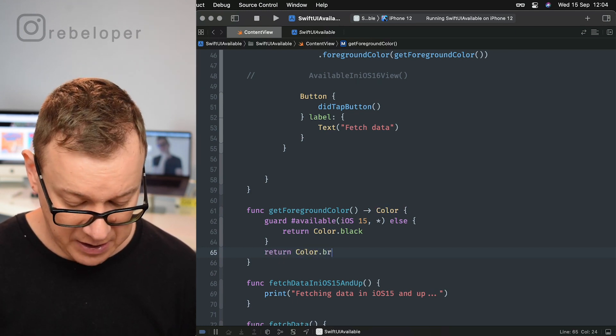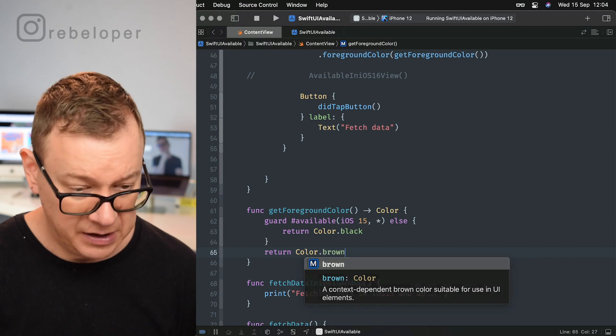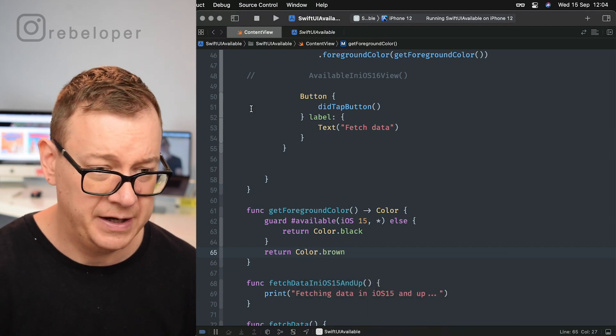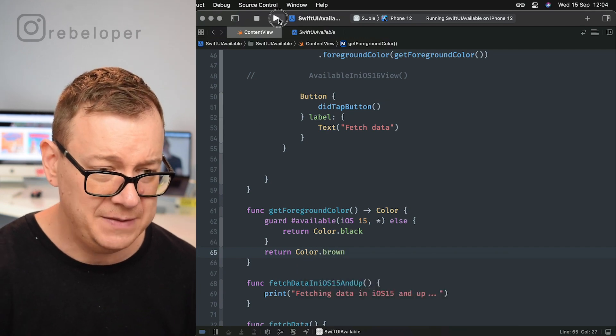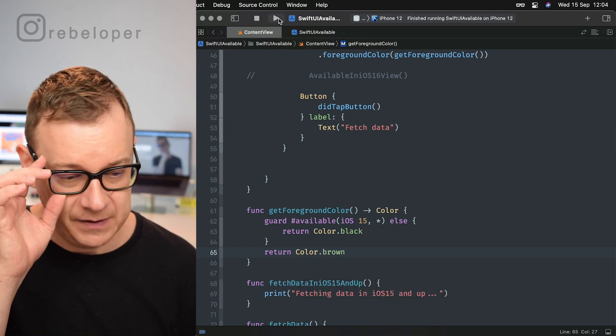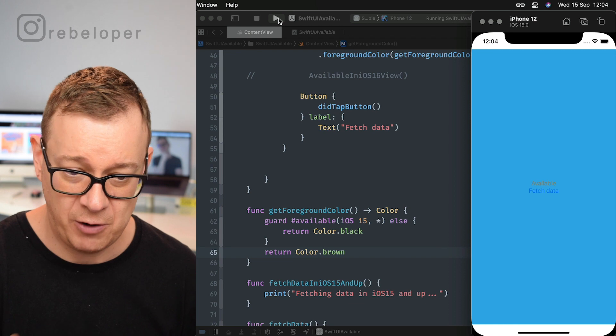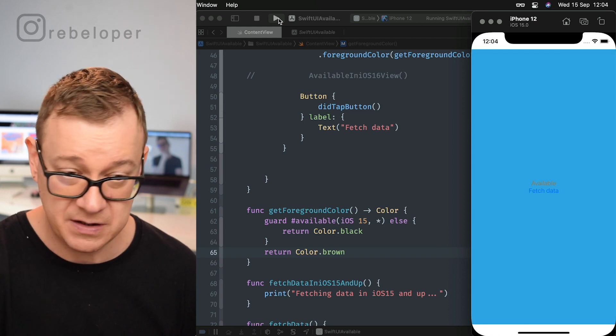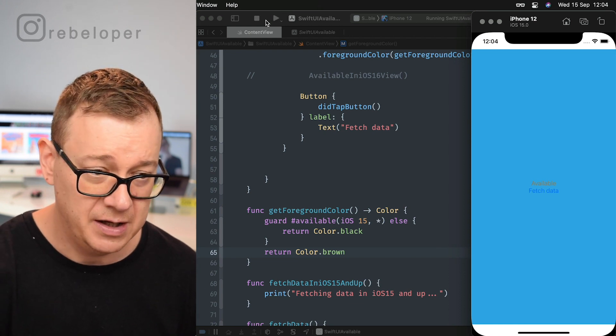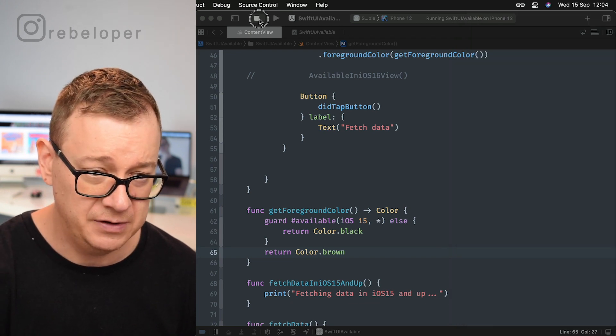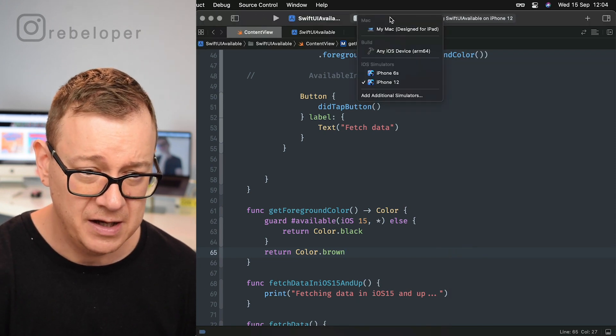Let's build and run again. This will be on iPhone 12, so iOS 15. There's our newly added brown. This is gray.